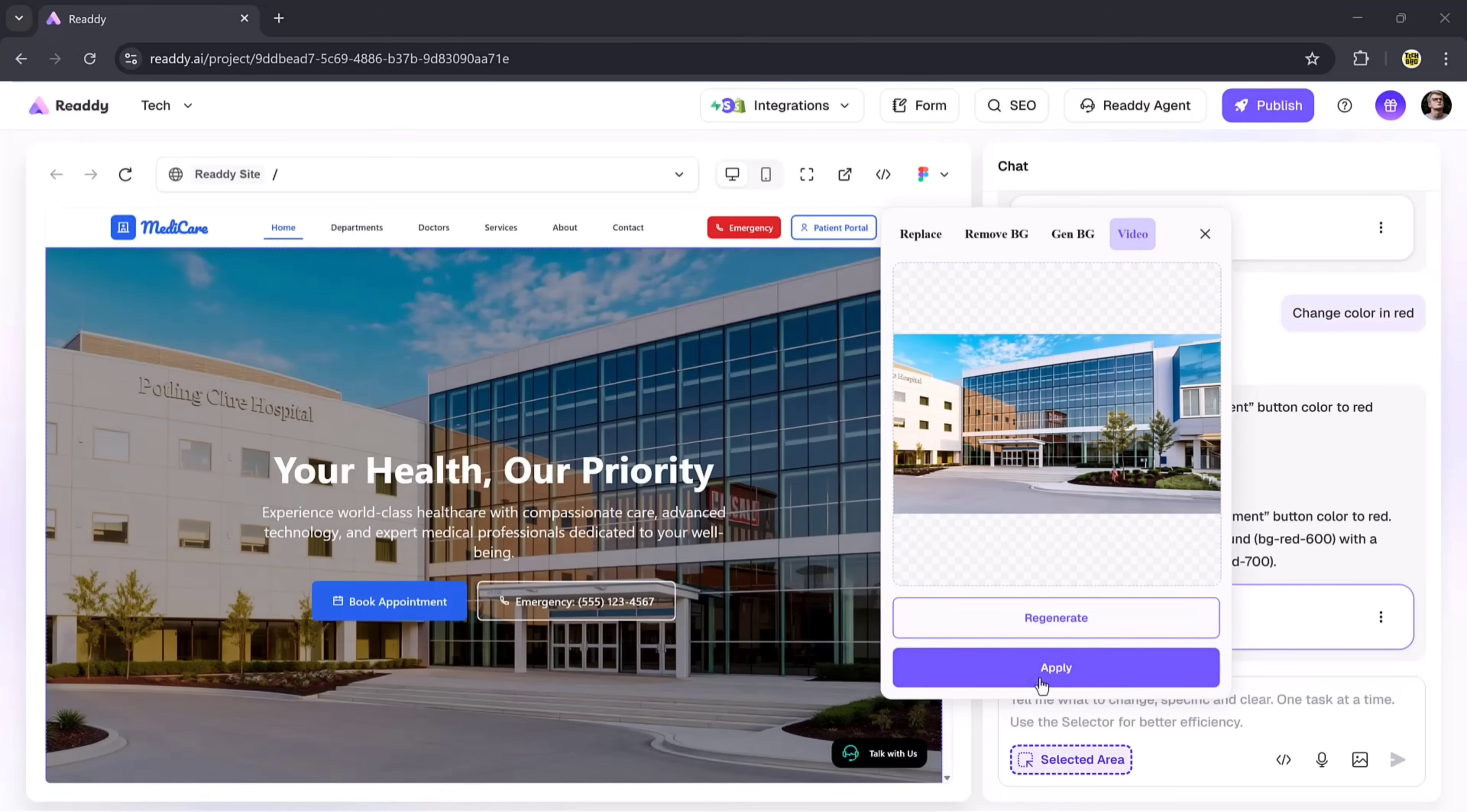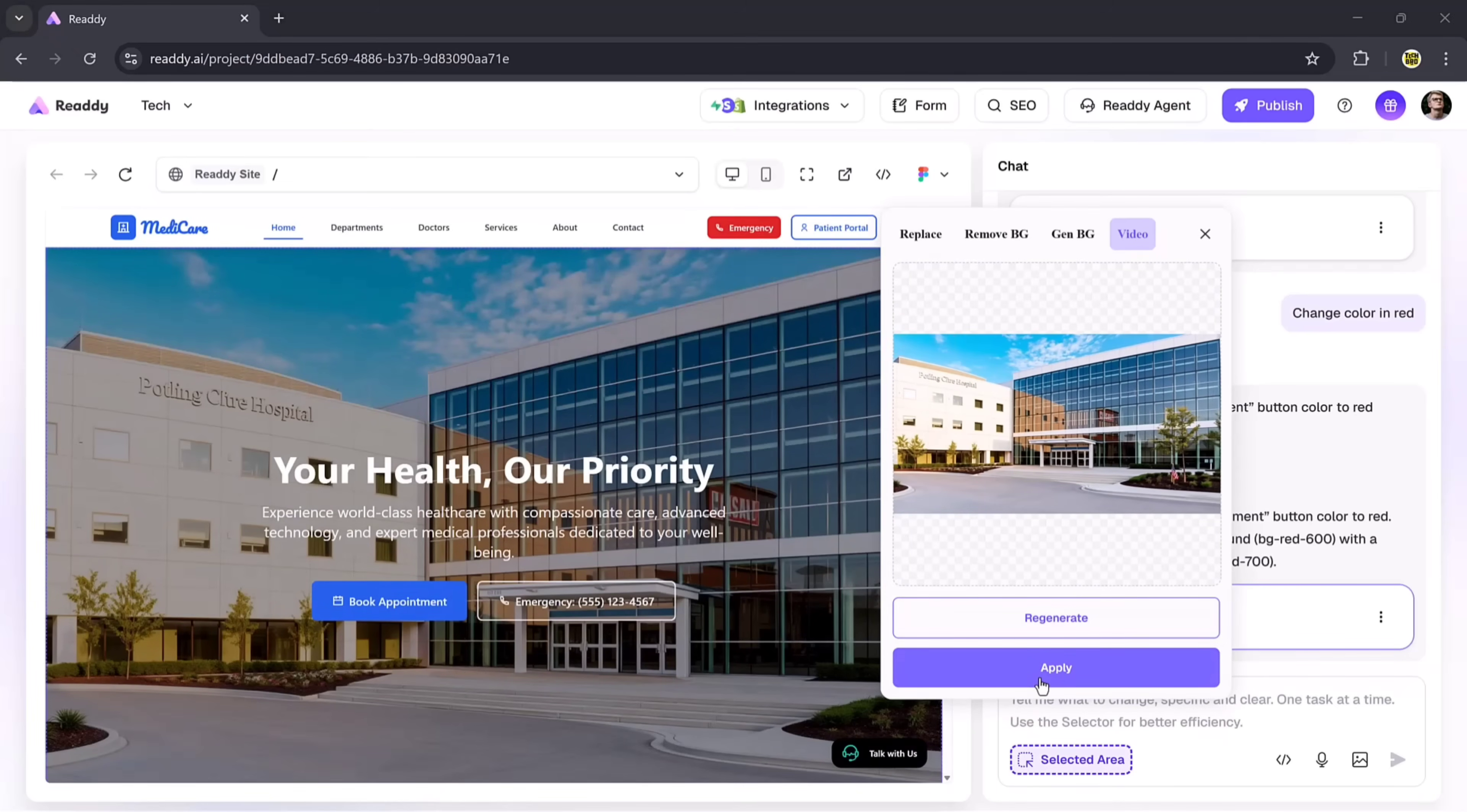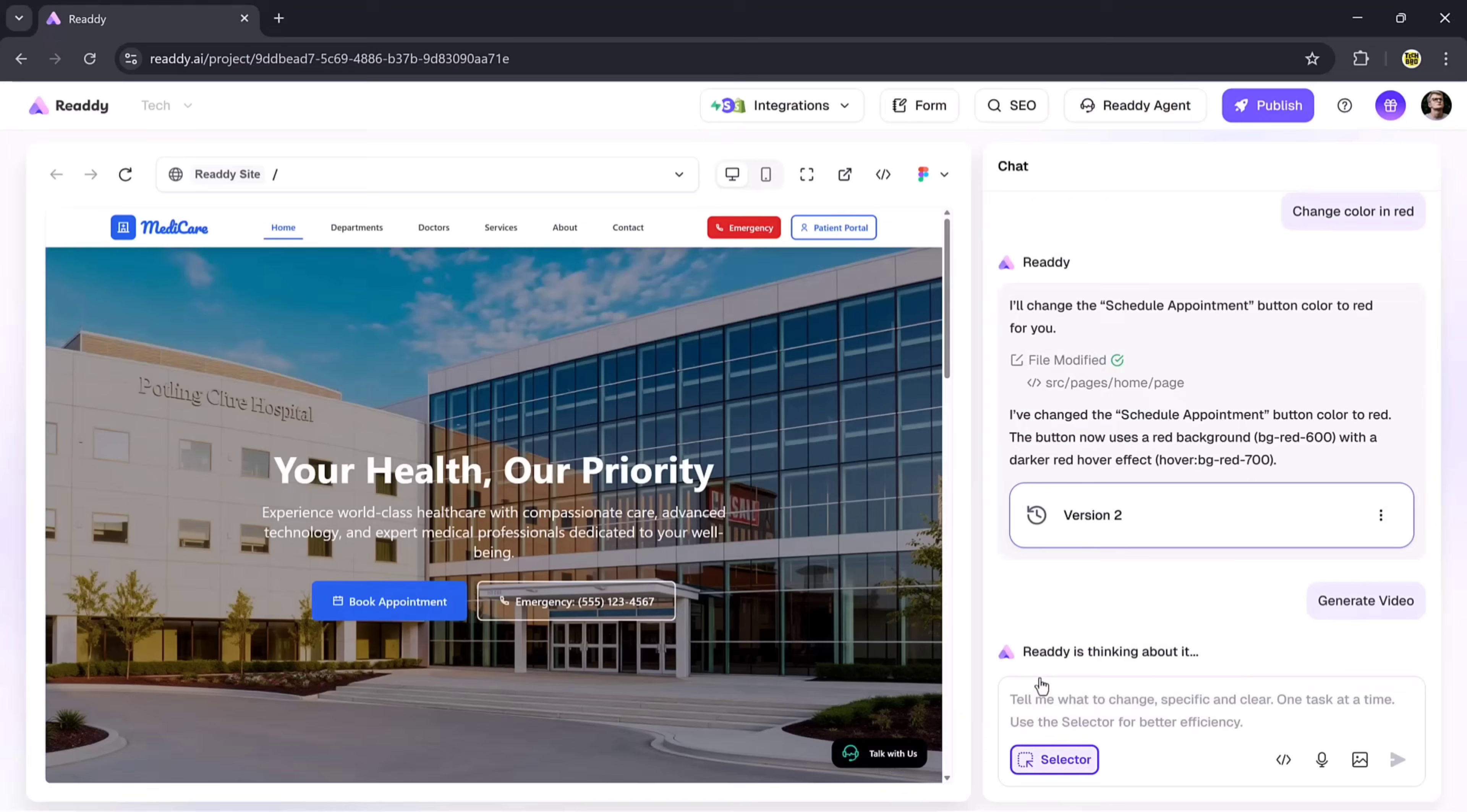So as you can see, with Ready.ai, you can create a complete website, chat with the built-in AI assistant, and fully customize everything from design to integrations without any coding skills.